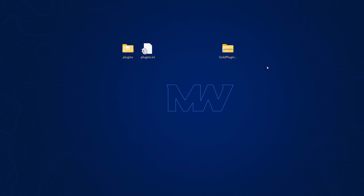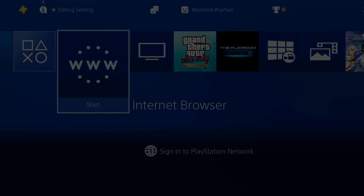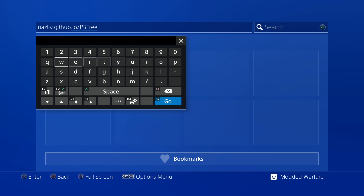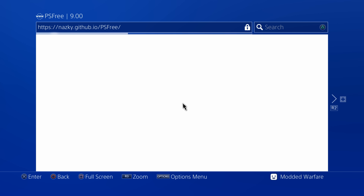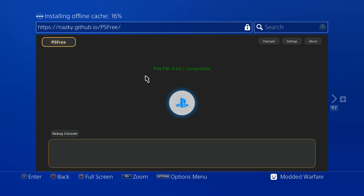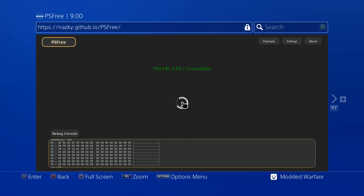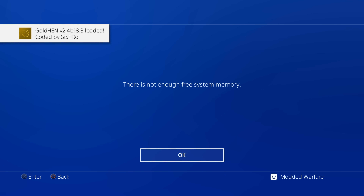The path should be: /data/GoldHen/plugins/ followed by the plugin name. Save the file and upload it back to the PS4. On the PS4, run the internet browser and use Nasky's host at nasky.github.io/PS3 - you can also host it locally. My PS4 is on 9.00 but this should work on all 9.xx firmwares up to 9.60. Let it install the offline cache, then refresh the page to load the jailbreak - it only takes a couple of seconds.